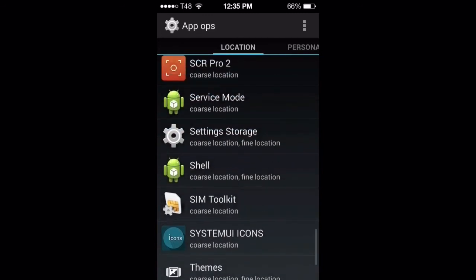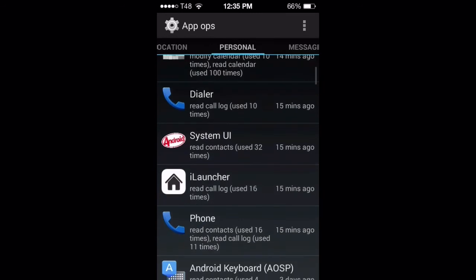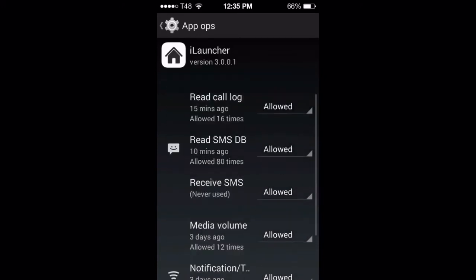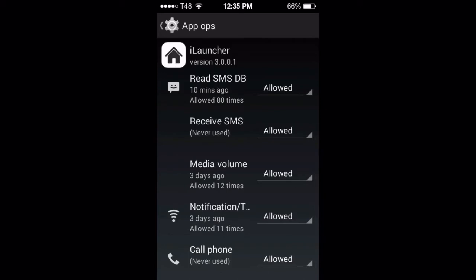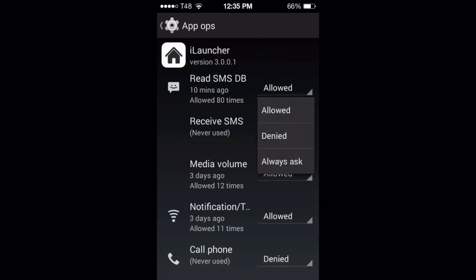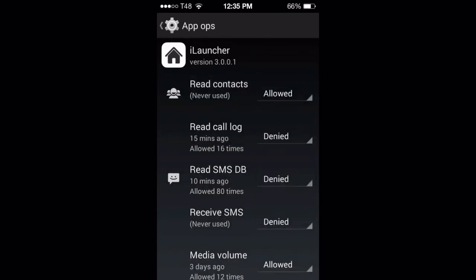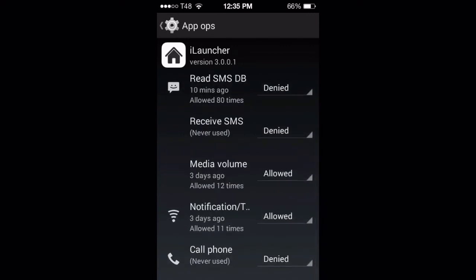Now going to Personal — let's look at the launcher app. Receive SMS, read call log, read contacts, media volume, call phone — I'm not going to allow that, denied. Read SMS denied, receive SMS denied, read contacts denied. You're just a launcher. Media volume denied. Everything denied, notification denied.